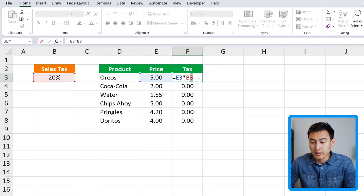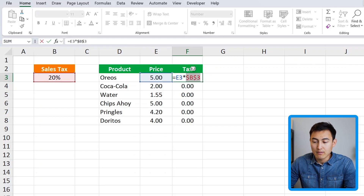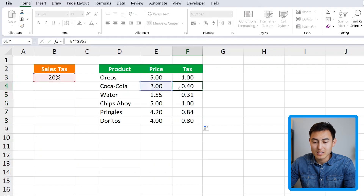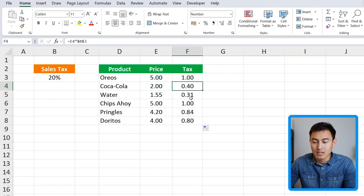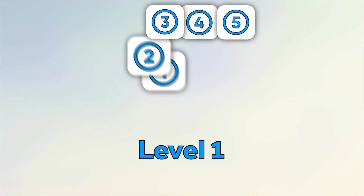So we go back to the top formula, select it with F2, highlight the B3 reference, and press the F4 key. If you can't find F4, you can type the dollar signs manually in front of the B and the 3. Now as we drag it down, you'll notice it stays fixed on the sales tax side but remains dynamic on the price side. That's a simple example of when the dollar sign comes in handy.